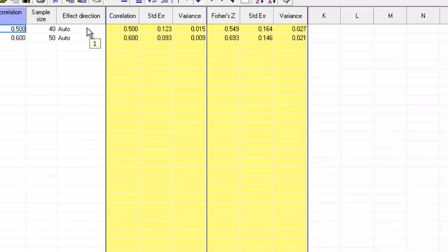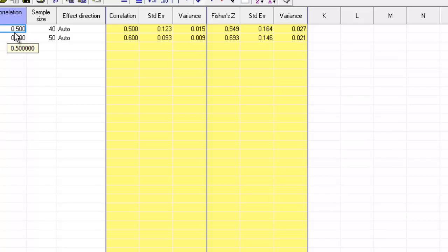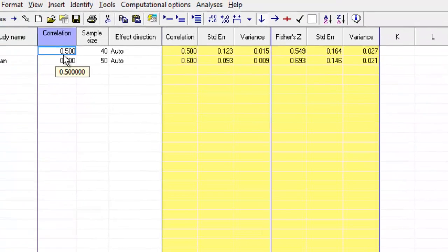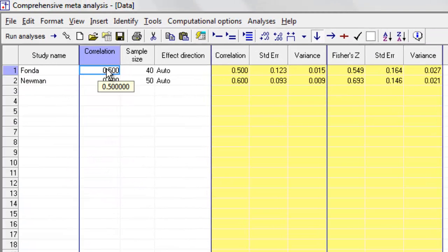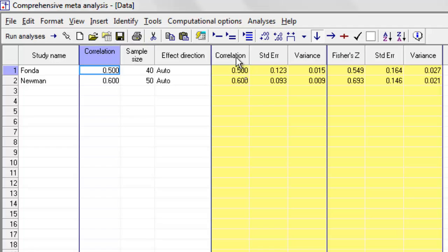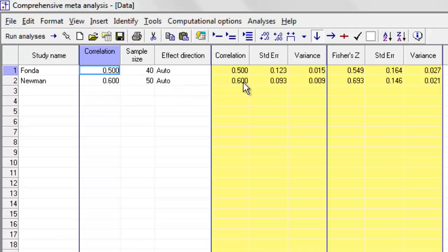Over here, I mentioned we have this column called effect direction, and normally we're going to use auto. What that means is simply that if the correlation over here was positive, like 0.5, then the correlation shown over here is also going to be positive. And if the correlation over here was negative, then the one over here is also going to be negative. In almost all cases, that is going to be the option that you want to use.